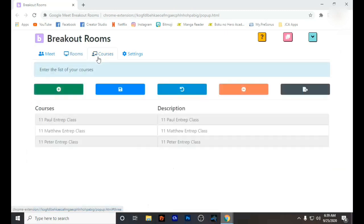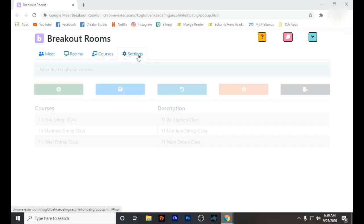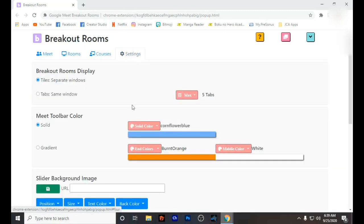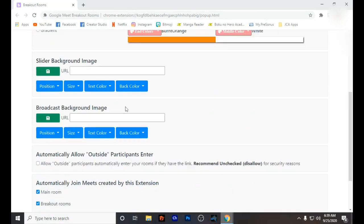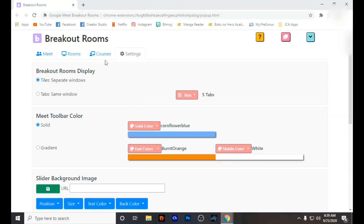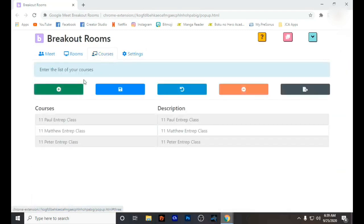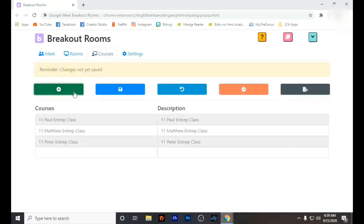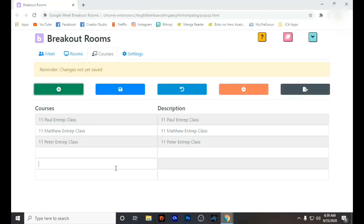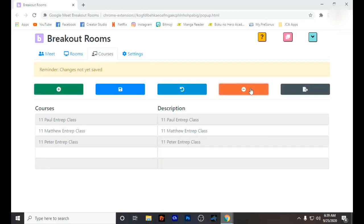There is also a plus sign for adding, and there are some settings. The plus sign is what you are going to use to add the courses.